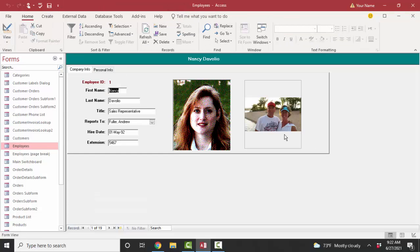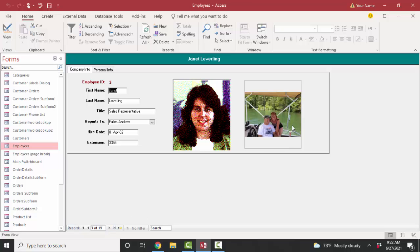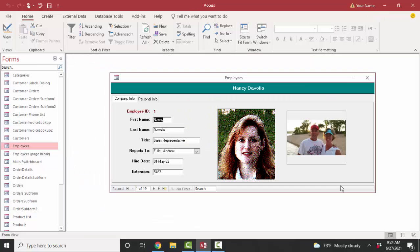Here we can see the images, the JPGs, coming through that control really well. Here's another image. That's a great way to store images or any attached file to an Access database. Use the attachment data type.